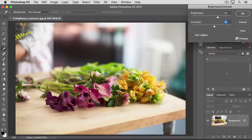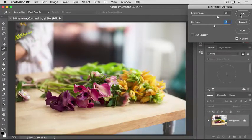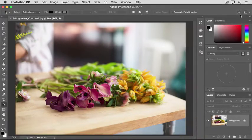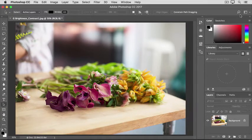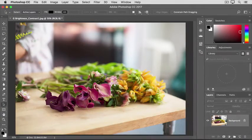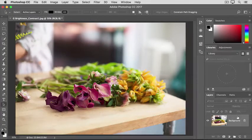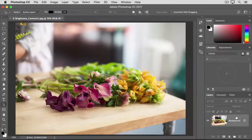When you're satisfied, click OK. And that applies your changes directly to the selected layer, in this case to the photograph.